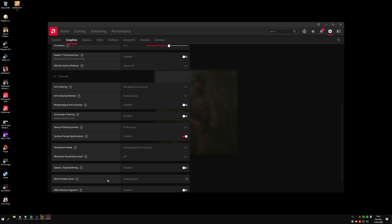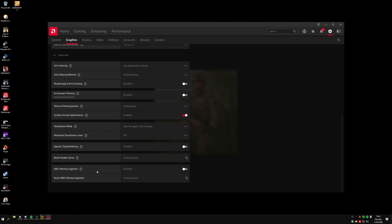You have the Reset Shader Cache. If you've had this for a while and you haven't reset your shader cache in like a year, or you've installed different games or there's games that you're just not using anymore, you can perform this to get rid of all the shader caches from your old games. It's something you can just do like once a year or whatever, depending on how many times you change your games. The HBCC, just disable it, and then leave the GPU workload as it is.